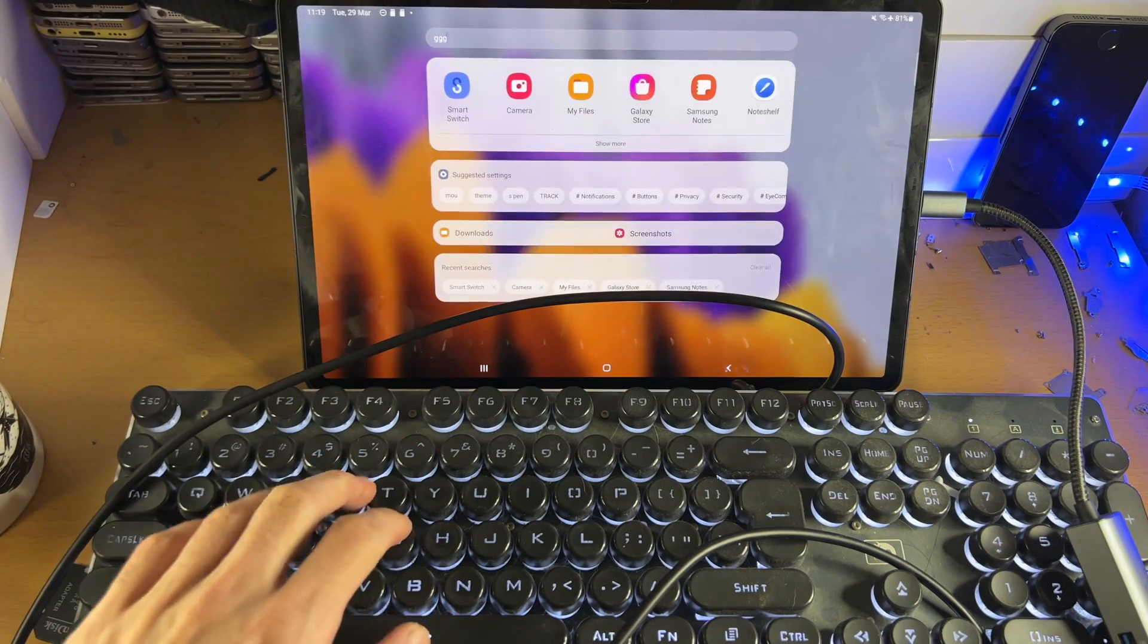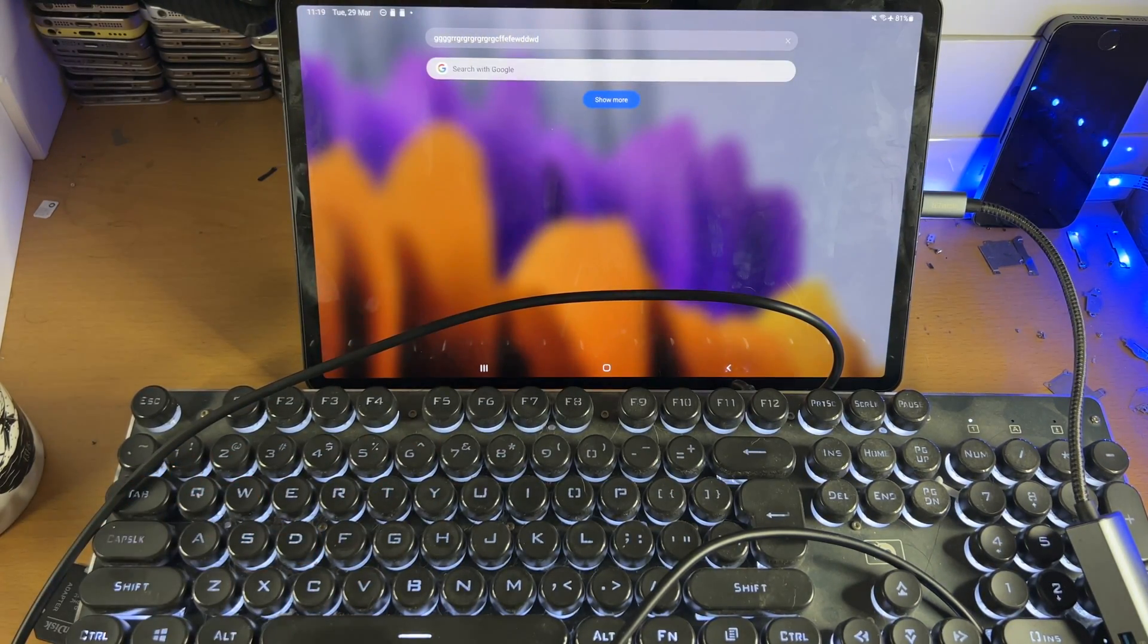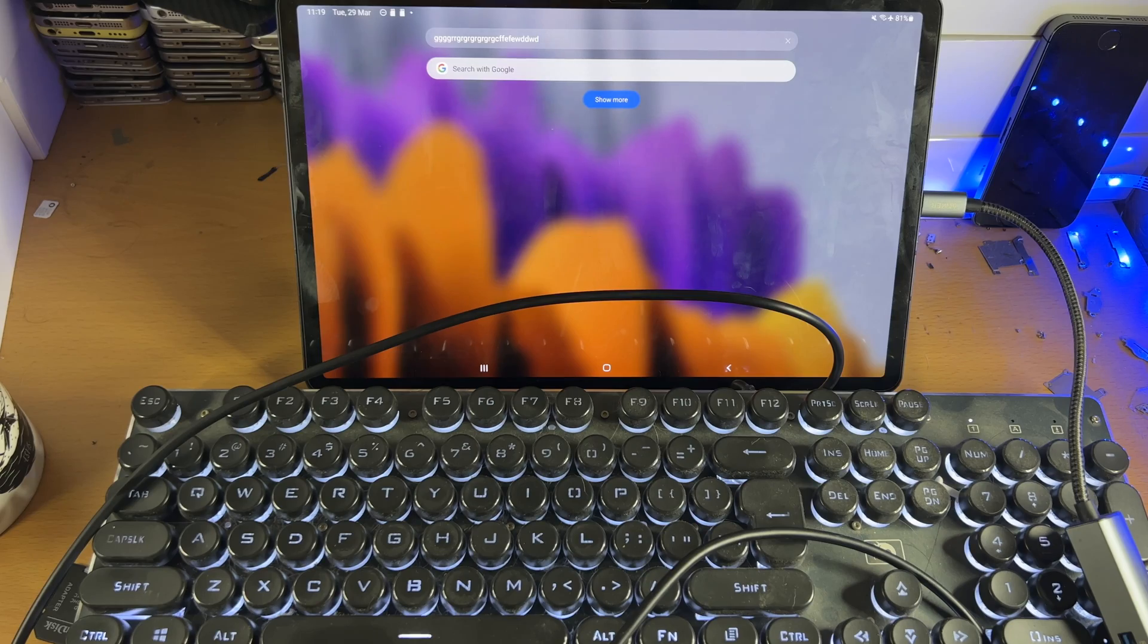You can see here, just like that, everything is fully working on the keyboard end.